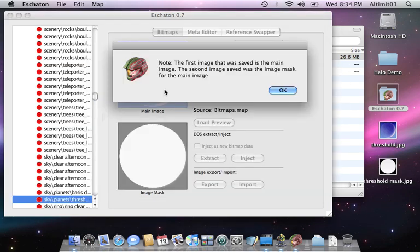As it says, the first image is the actual image, the second one is the alpha layer mask.